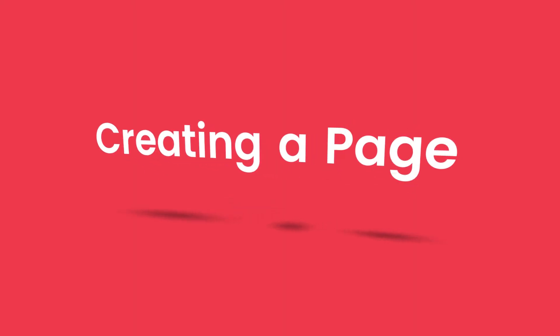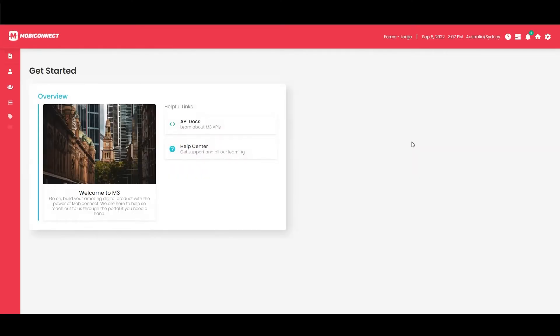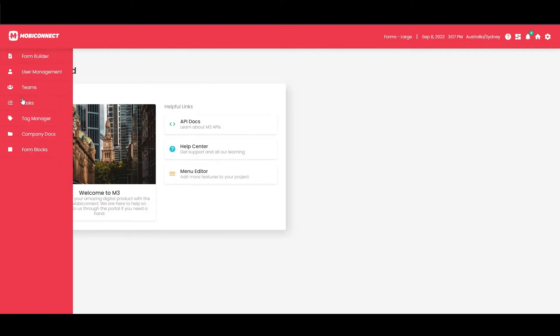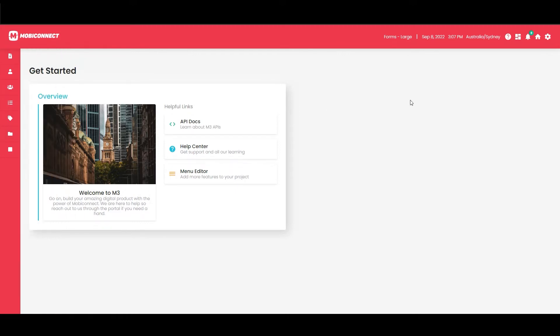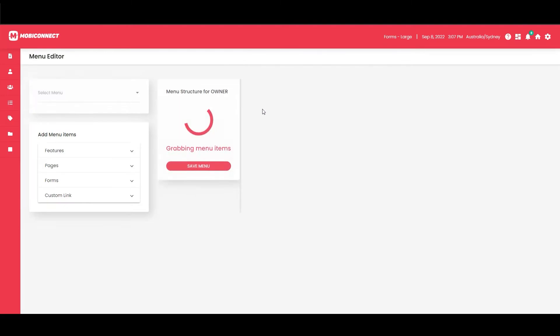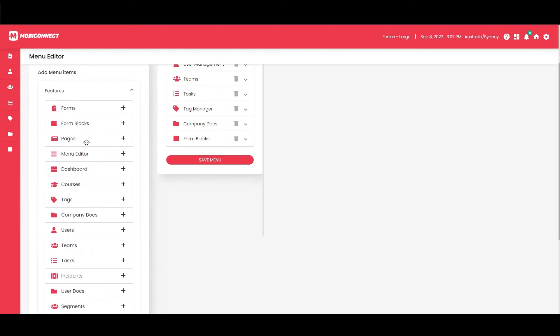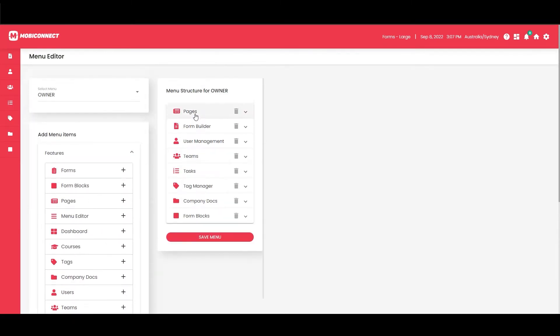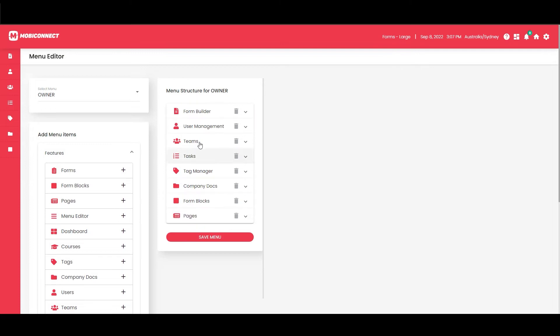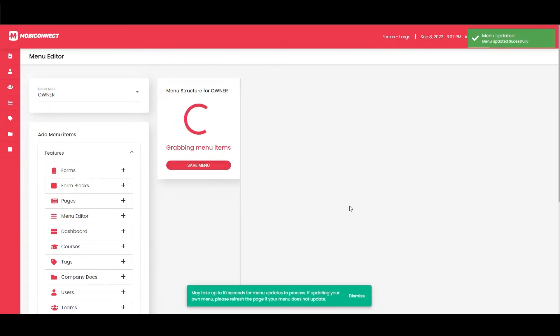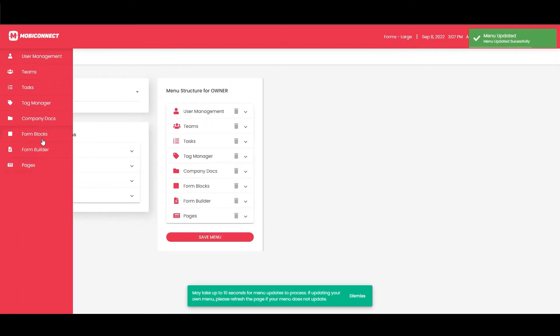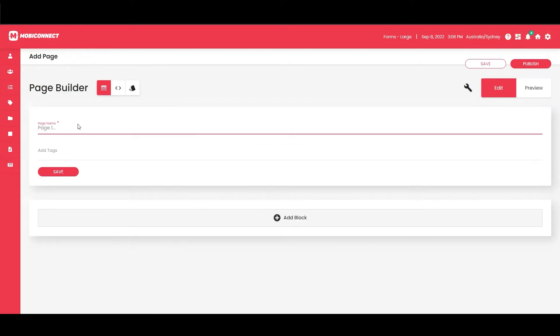Here we are back in MobiConnect. We'll jump straight back into the forms project we worked on in our previous series. If you look along the left hand menu here, we don't have the page builder, so we're going to go over to Settings, edit the menu, and then choose from our feature list: Pages. We'll just drag that out there, stick it at the bottom, and then save our menu.